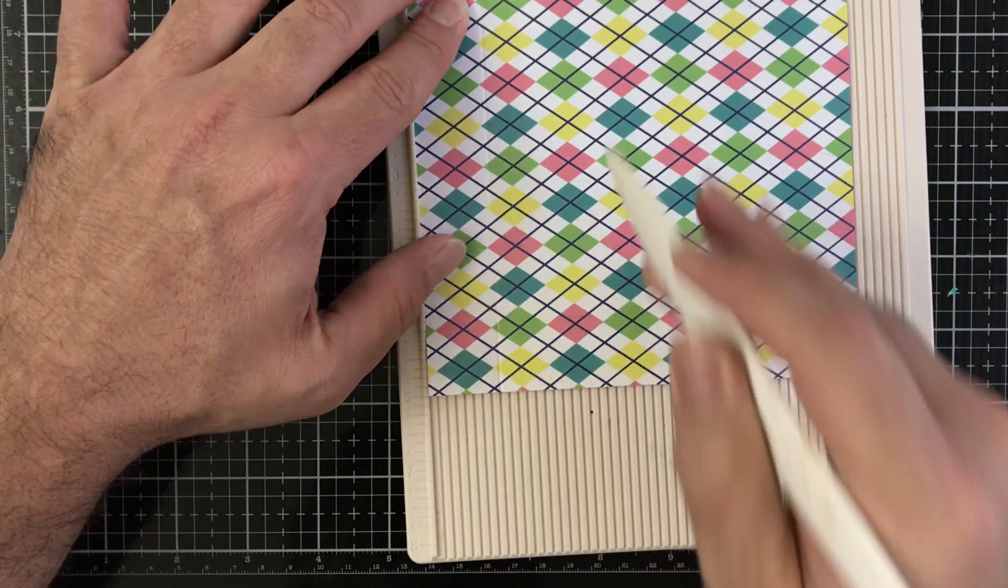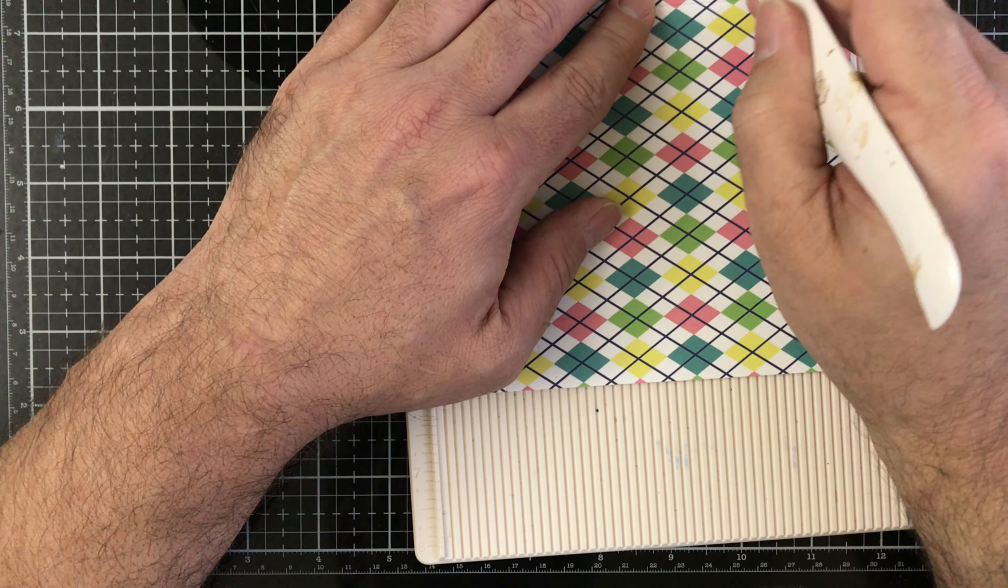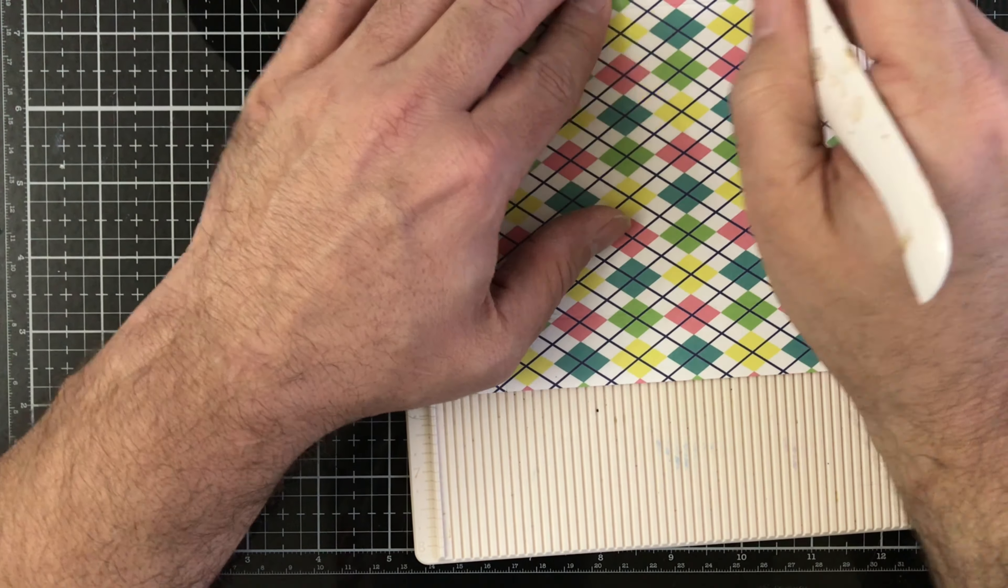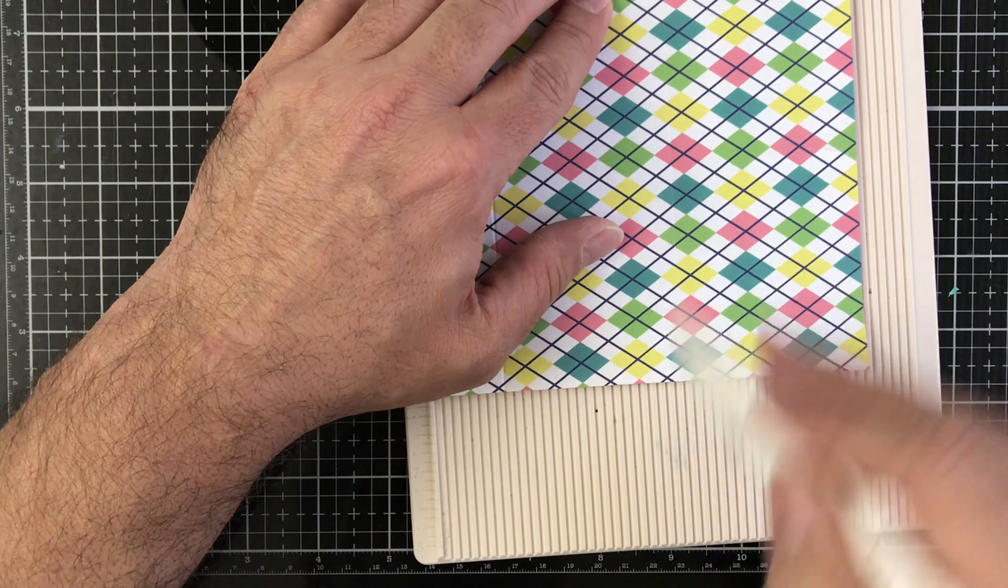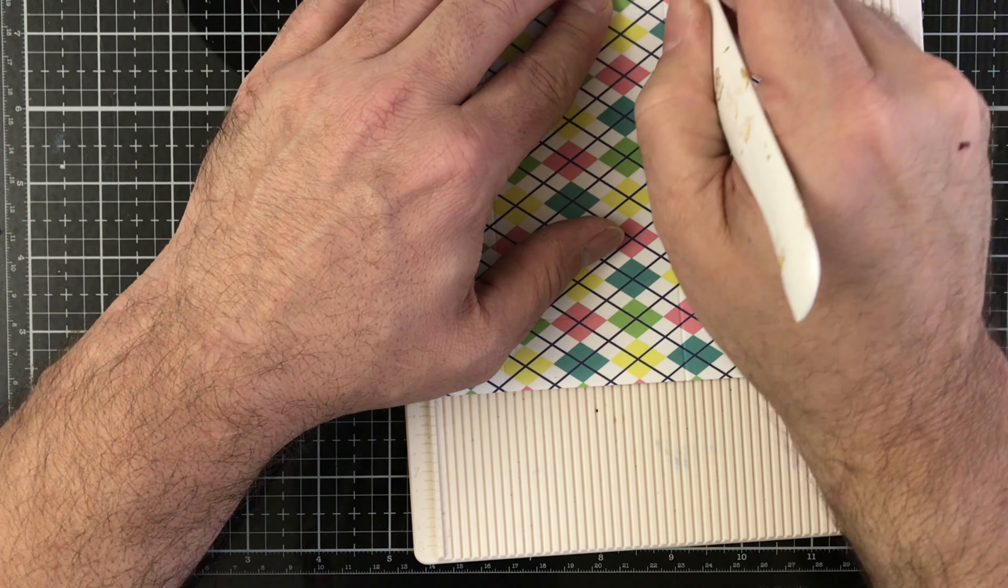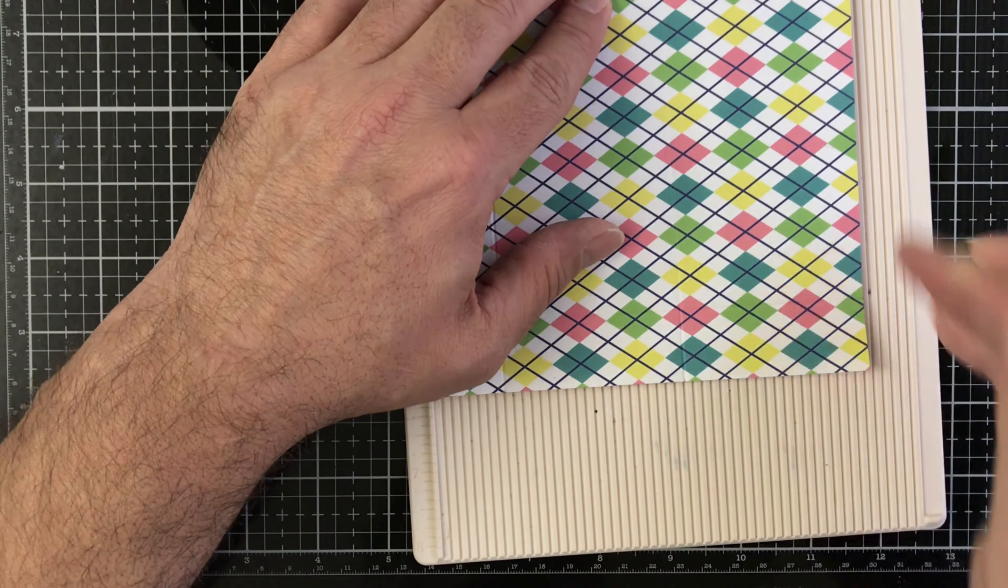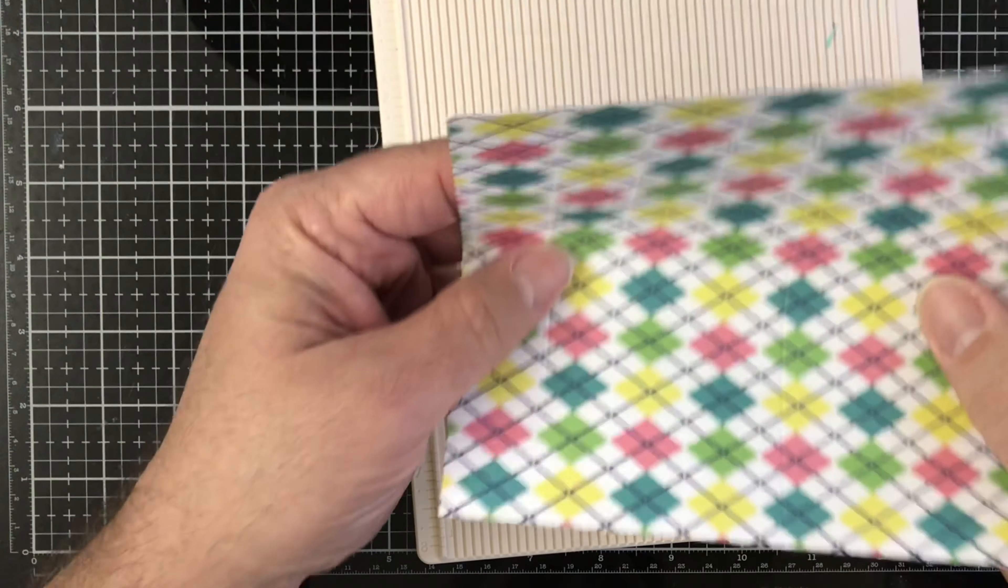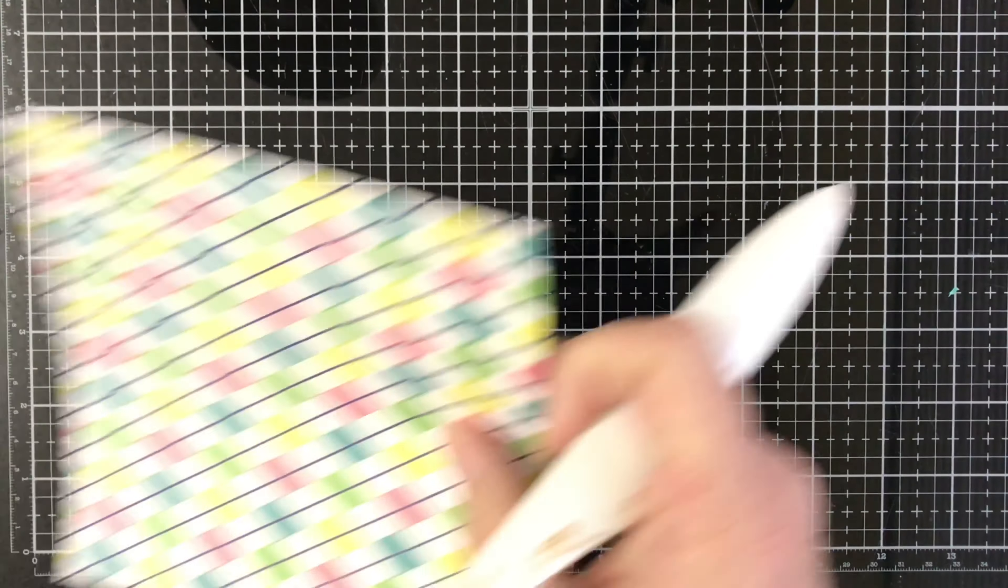And then again at one, and then we're going to do it at three and a half. I'm going to do it a couple times to make sure I get a good score and then I'm done with the bone folder and that scoreboard.